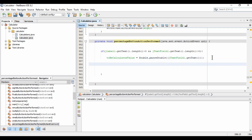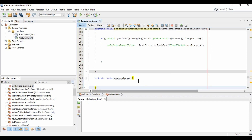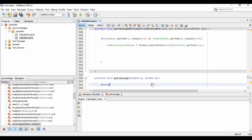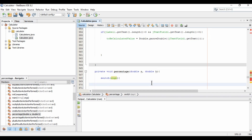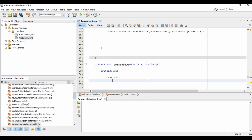Outside of this method, I'm creating a new function: private void percentage, giving it two arguments, double a and double b. Inside, we use a switch on the current sign — plus, minus, multiply — to handle each operator. For case add, we call the add function.